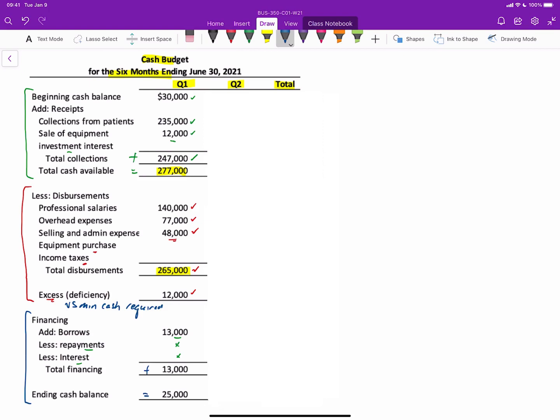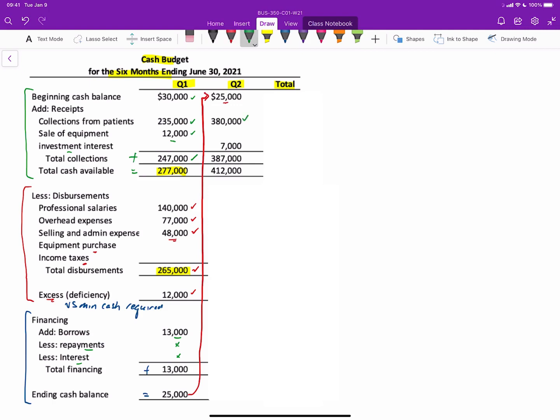Well, now we'll proceed to quarter two. And here's what happens. The ending balance of quarter one becomes the beginning balance of quarter two. And that becomes our starting point. We then go ahead and add collections from patients of $380,000. And then there's that sale of the investment for $7,000, giving us total collections of $387,000. And then when we add the $25,000 in cash plus the $387,000 collections, that gives us $412,000 in cash available.